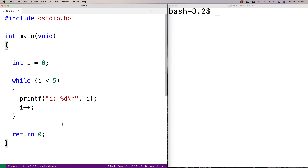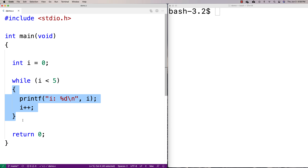In this video, I'm going to go over the for loop control structure in C. The for loop is another loop we have in C, in addition to while loops and do-while loops, that allows us to repeat a block of code again and again.